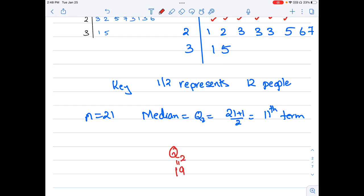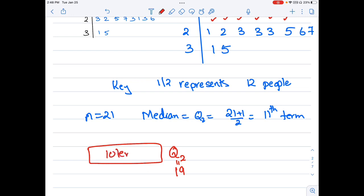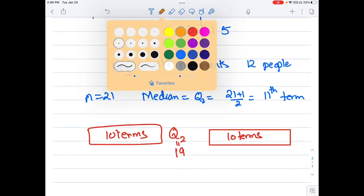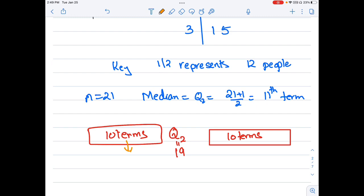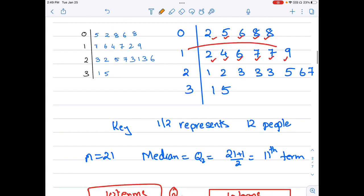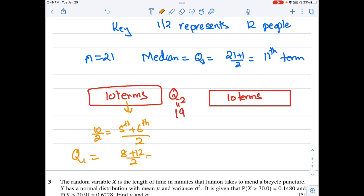There are 10 terms on either side of the median. For Q1, I take the middle value of the lower 10 terms. Since there are 10 terms, I find the average of the 5th and 6th terms. The 5th term is 8 and the 6th term is 12. So Q1 equals (8 + 12) / 2 = 20 / 2 = 10.